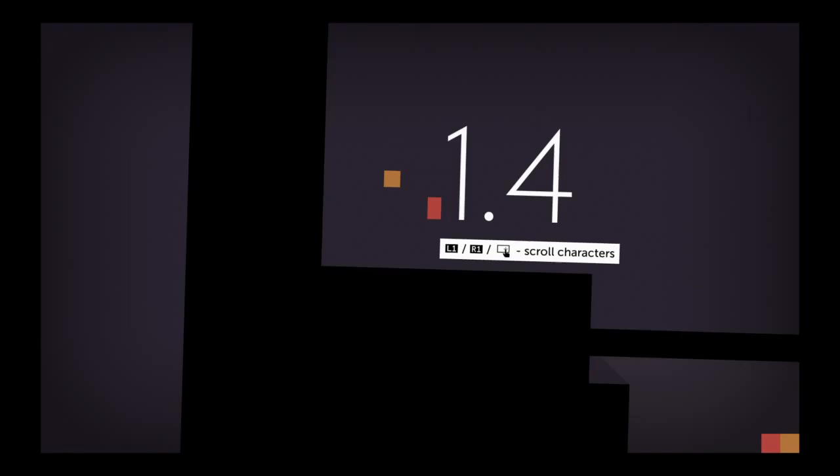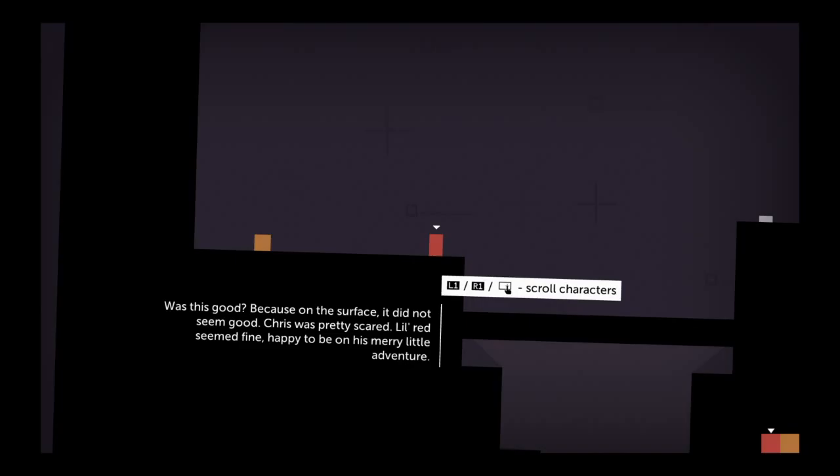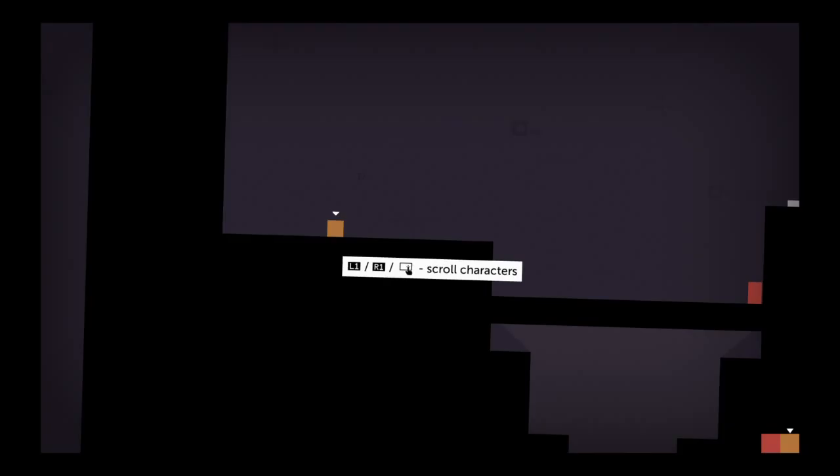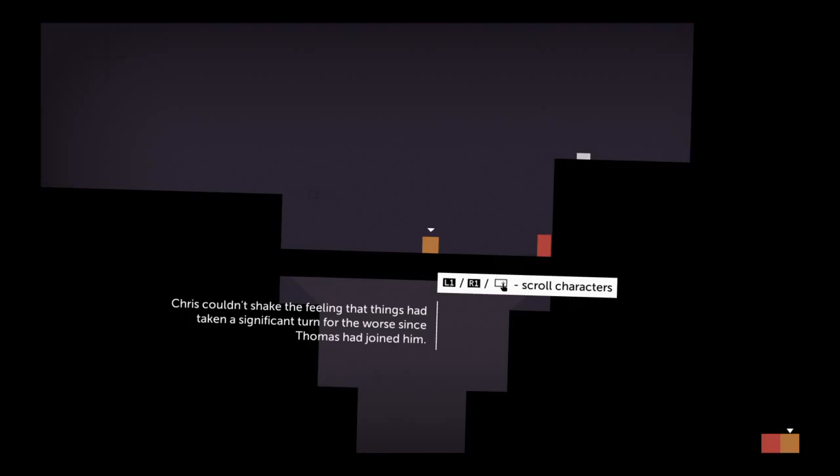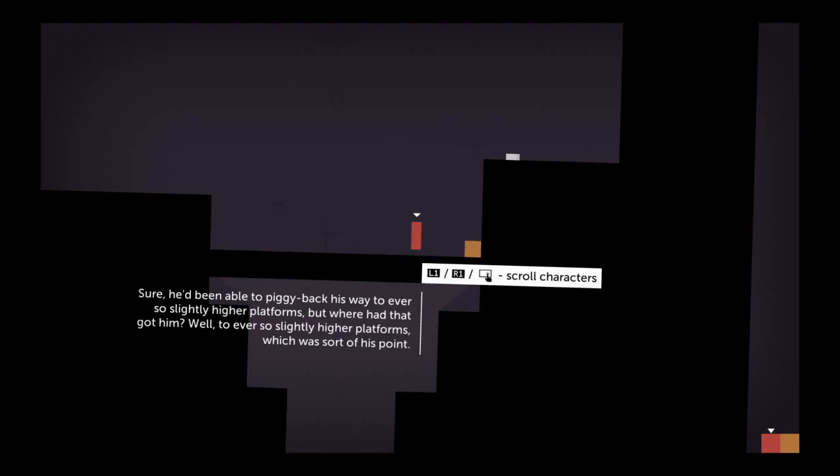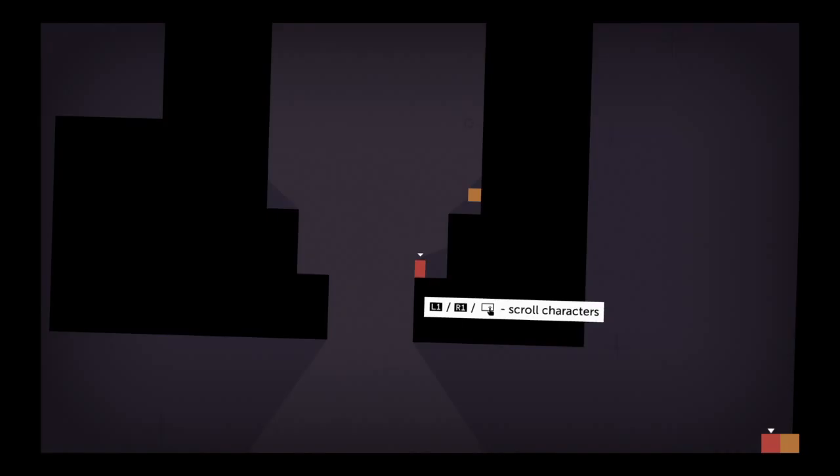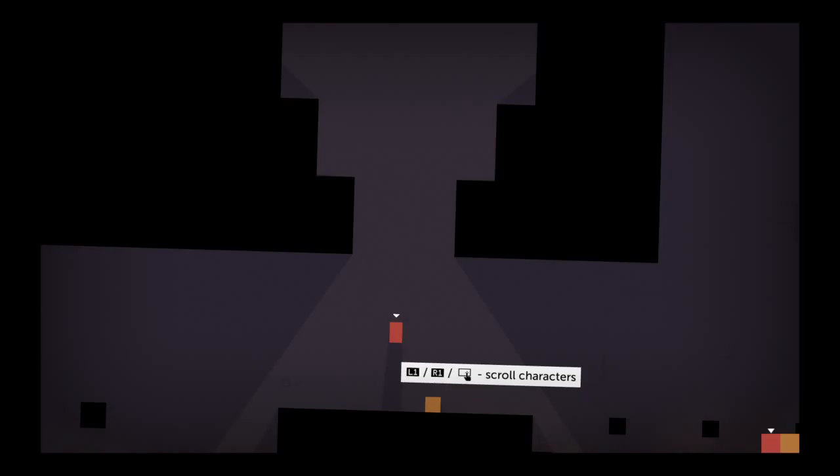Was this good? Because on the surface, it did not seem good. Chris was pretty scared. Little Red seemed fine, happy to be on his merry little adventure. Chris couldn't shake the feeling that things had taken a significant turn for the worse since Thomas had joined him. Sure, he'd been able to piggyback his way to ever so slightly higher platforms, but where had that got him? Well, to ever so slightly higher platforms, which was sort of his point.